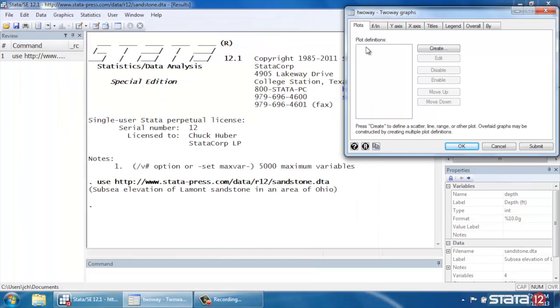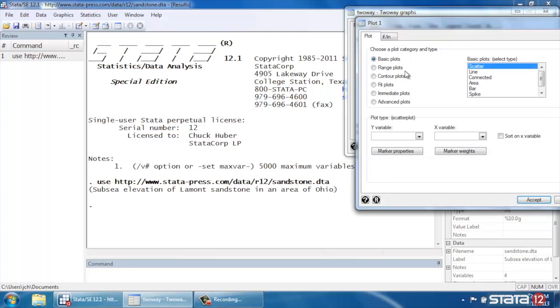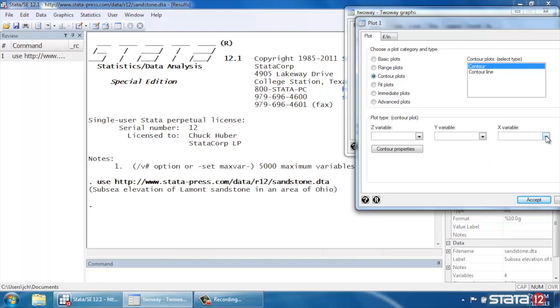So we're in the two-way dialog box, so to create our contour plot, let's click Create, select Contour Plots, and we're going to leave everything at the default for now, and select our X variable.